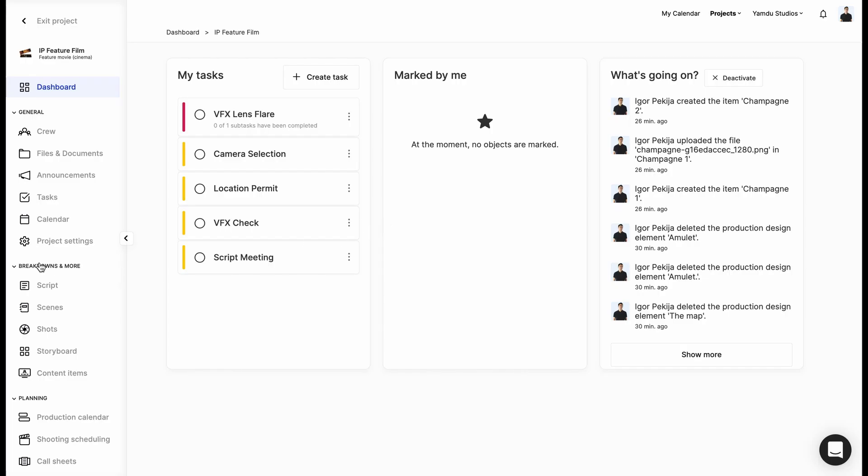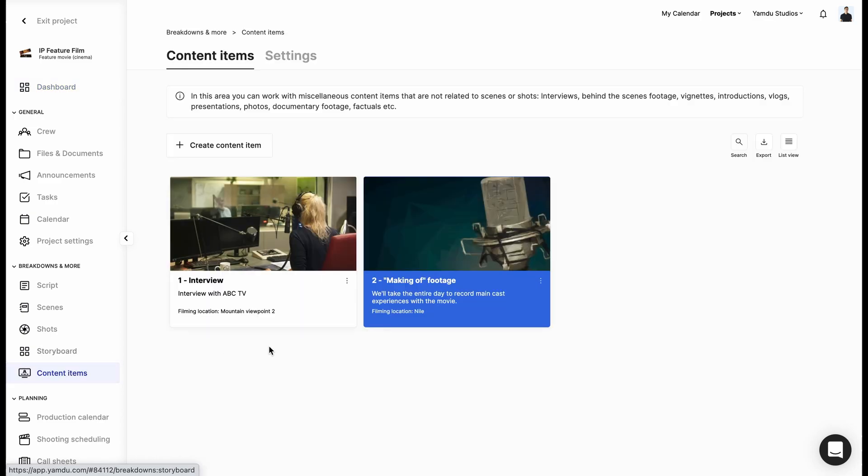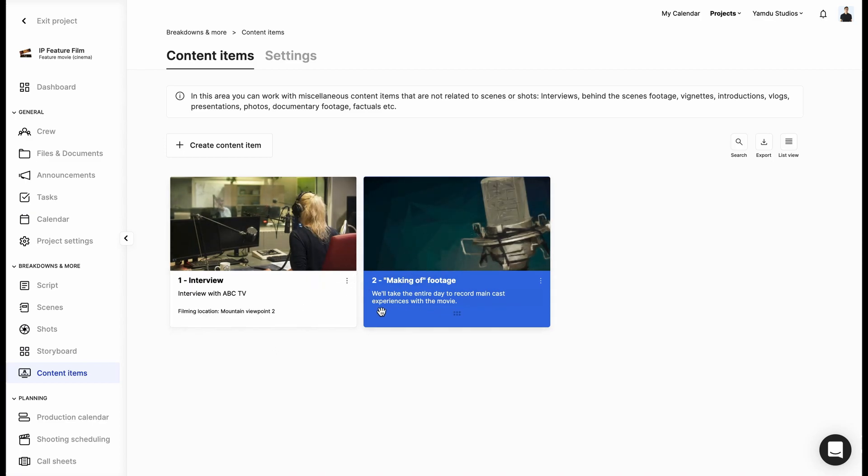Located under the breakdowns and more section are the content items, and here we'll be able to work with any additional footage or content that's not part of any particular scene. So here are all the content items we've previously created, like interviews and making of footage.